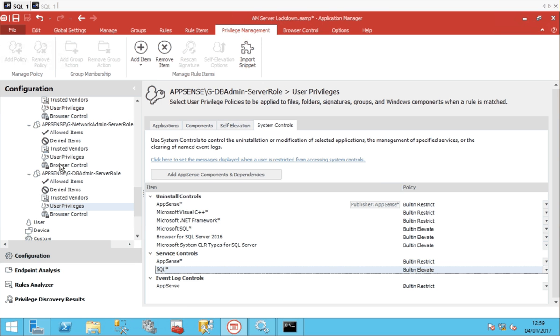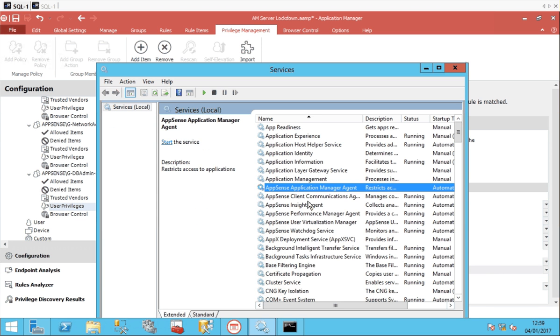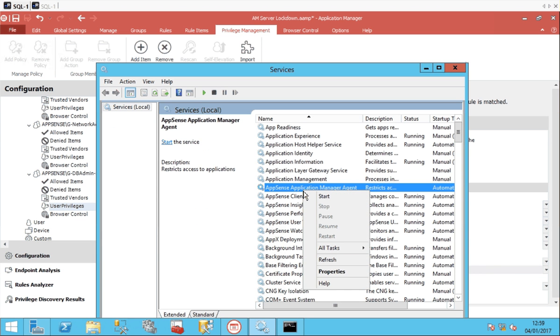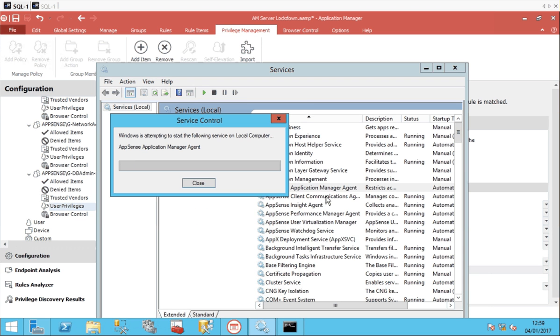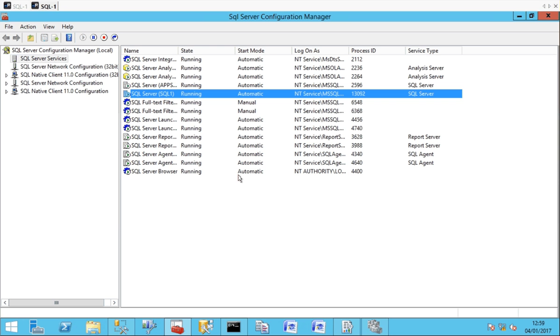So once we turn the service back on, the AppSense application manager service, we turn it back on on the server, you'll see the end result. You'll see the service never actually stopped, it just carries on running. So I'm going to have to close that console.